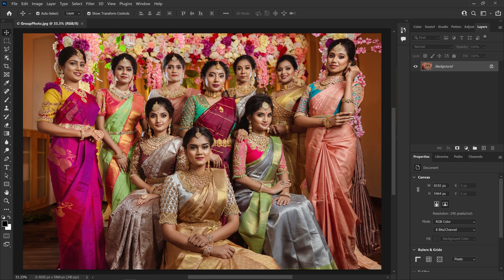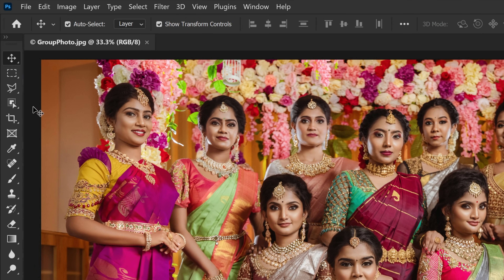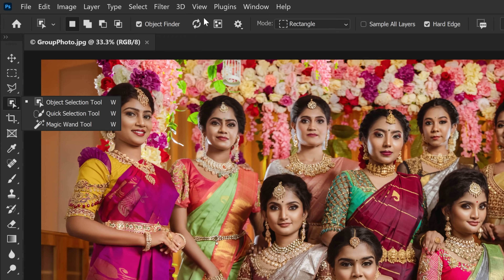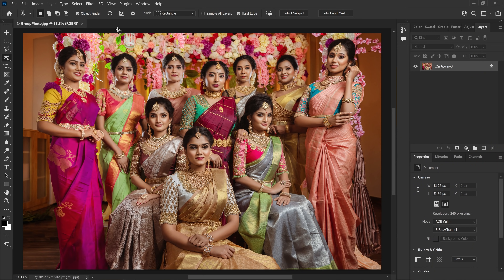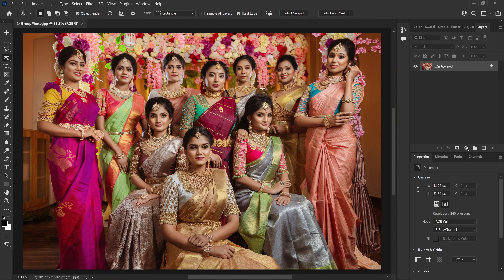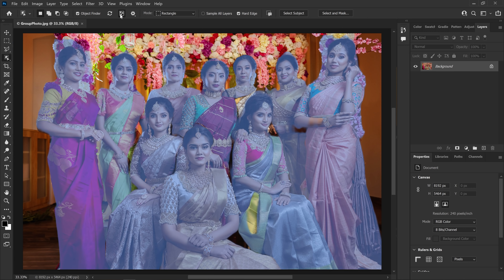Now, in the Object Selection Tool, we can load the Object Finder. Alright, now we can change the object. So if we change the object, we can confirm the subject by hovering the mouse. We can click Show All. So this is the number of objects — I mean the number of subjects. Find the object.